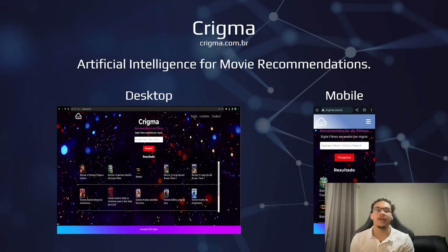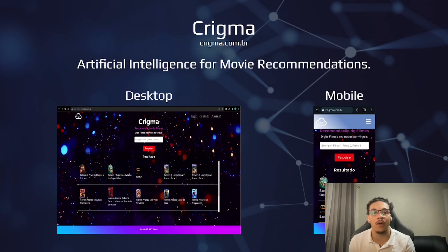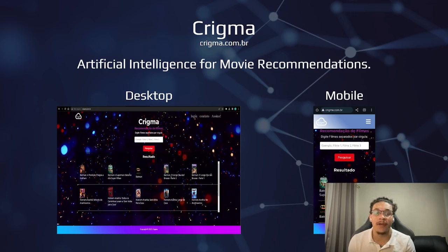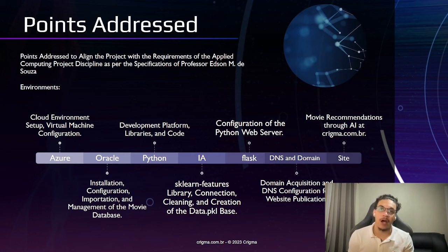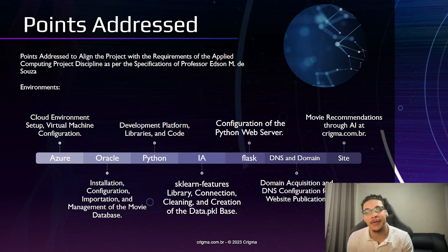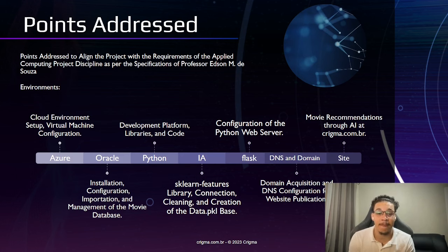Hi, my name is Leonardo Franza. I'm here representing and introducing our project called Kregman for movie recommendation using AI. Throughout this video I'll be showing you how our project was created and walk you through the step-by-step process.